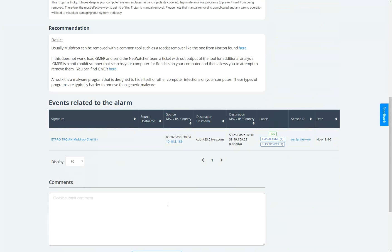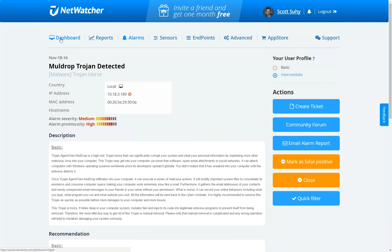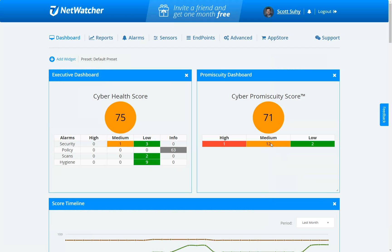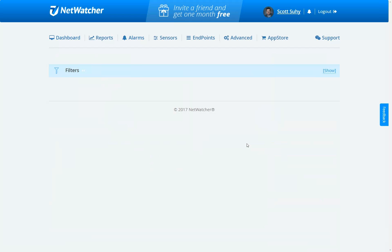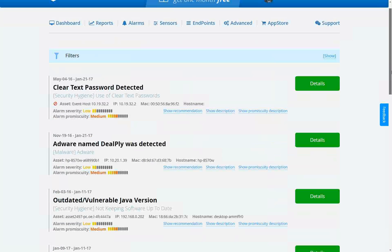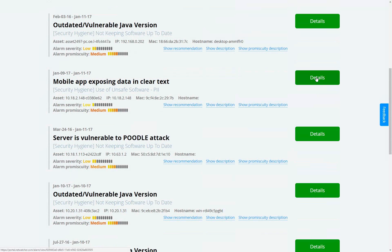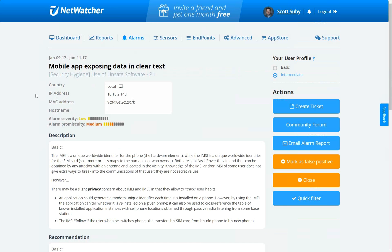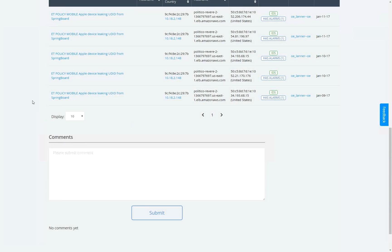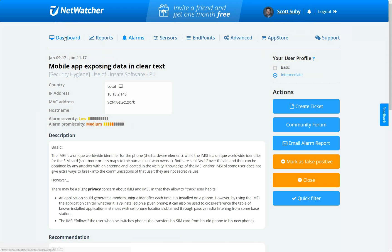Down here you'll see a comment box where you can say how you fixed the issue — for example, 'fixed with Malwarebytes.' That is auditable from a HIPAA perspective if you deal with that type of regulation. Now if we click on a promiscuity issue and look at these 12 issues, we see people using clear text passwords on the internet — that's always bad because somebody's going to hijack the account. We also see outdated software, and a mobile app exposing data in clear text, which means somebody could sniff that and exploit it.